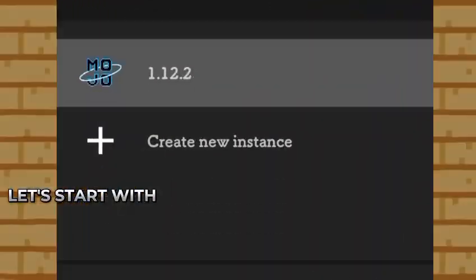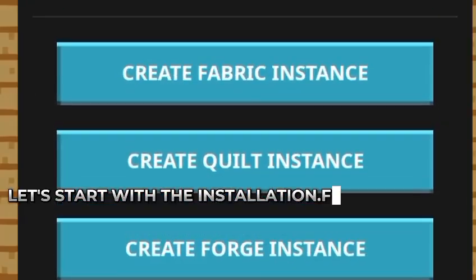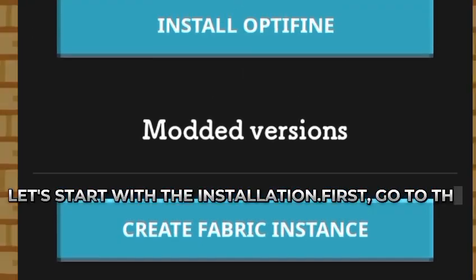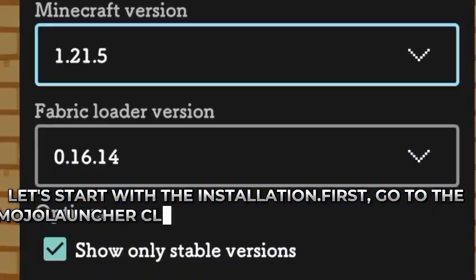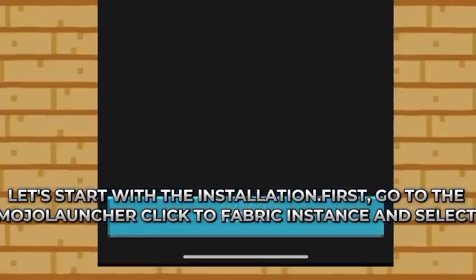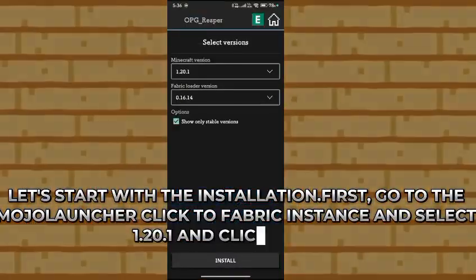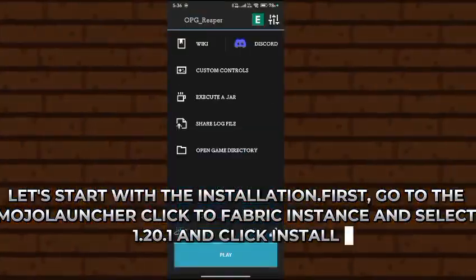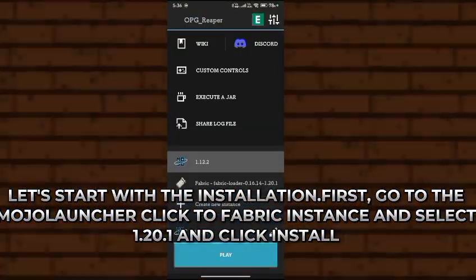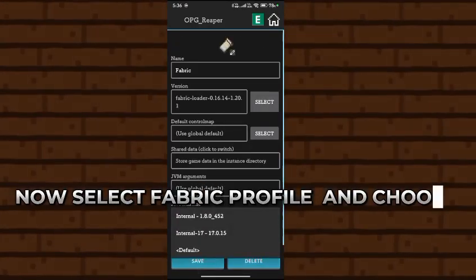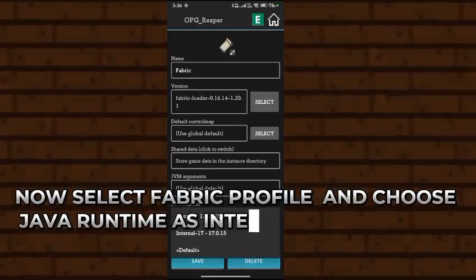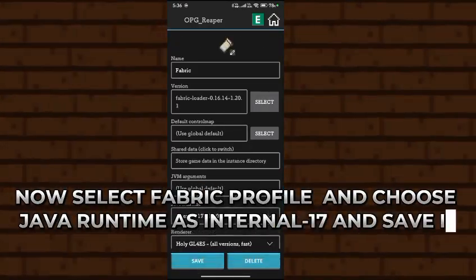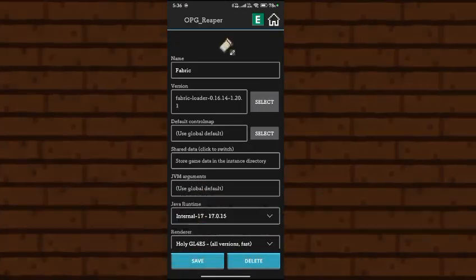Let's start with the installation. First, go to the Mojo Launcher, click the Fabric instance, and select 1.20.1, and click install. Now select Fabric Profile and choose Java Runtime as Internal 17 and save it. After Fabric installs, open the game one time.